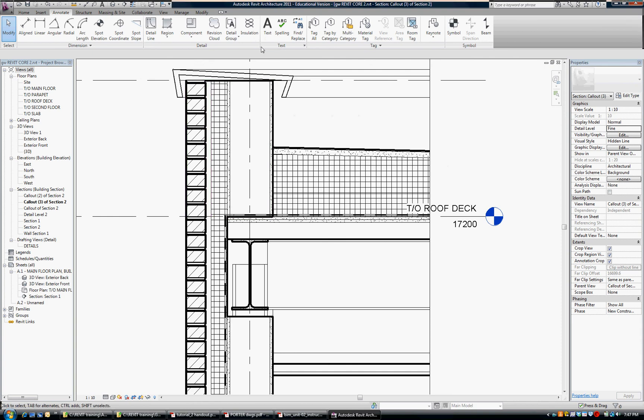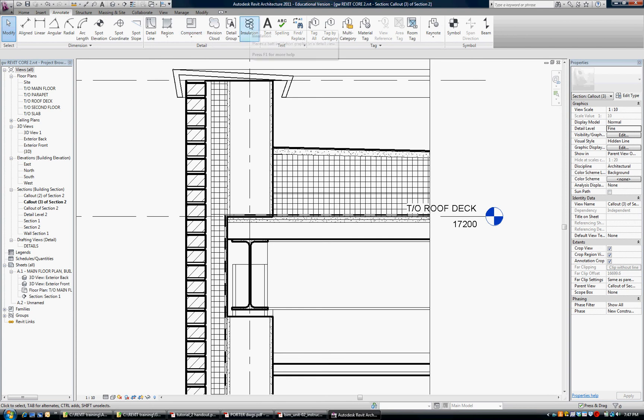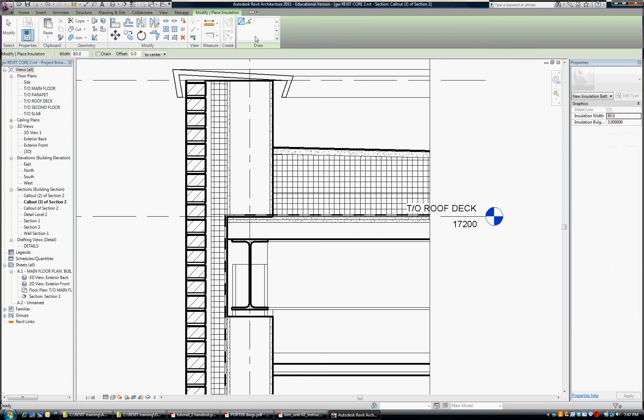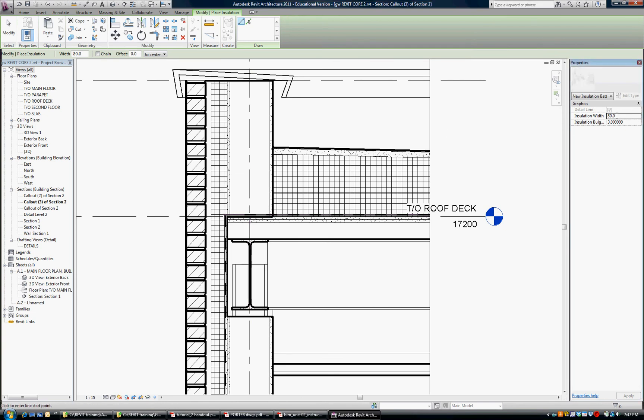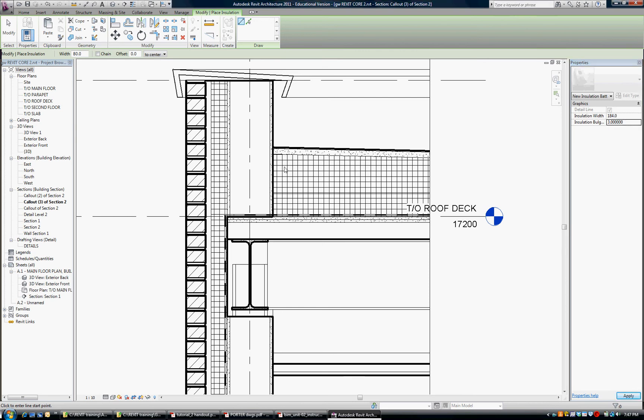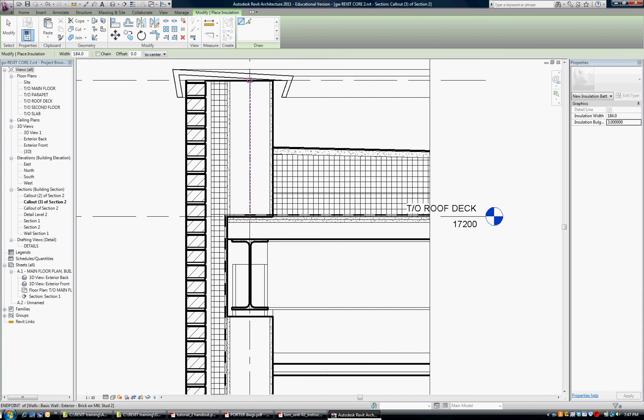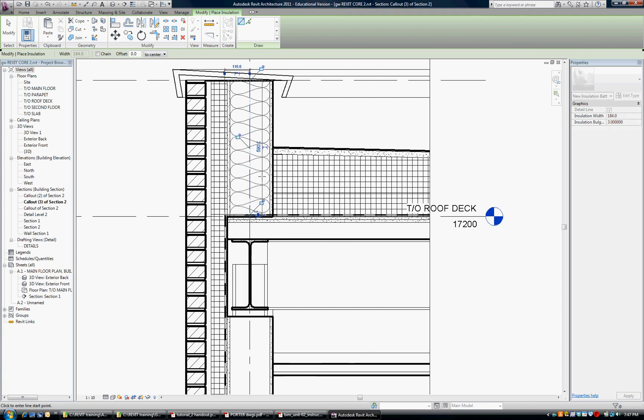We're going to add some insulation now under the Annotate tab. I went from view to annotate and pick insulation and I'm going to put some insulation in here and it's asking me for a width. Since I didn't change that steel stud up here I'm going to leave it at 184. That was the size of the interior steel stud.